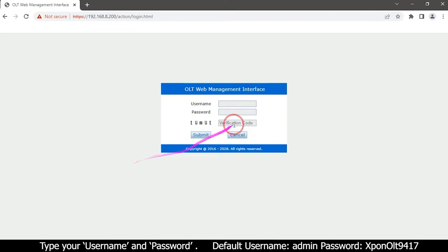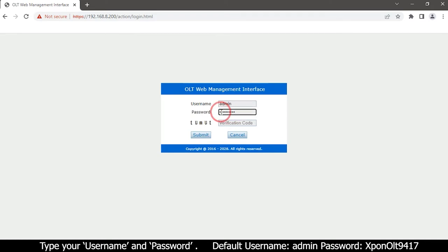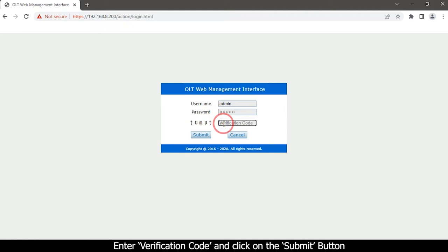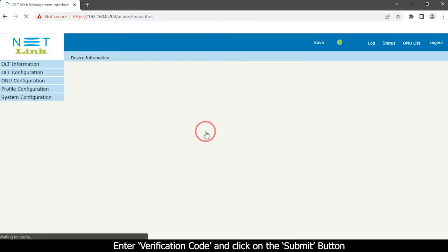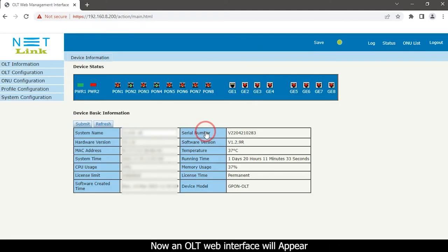Type your username and password. Enter verification code and click on the submit button. Now an OLT web interface will appear.